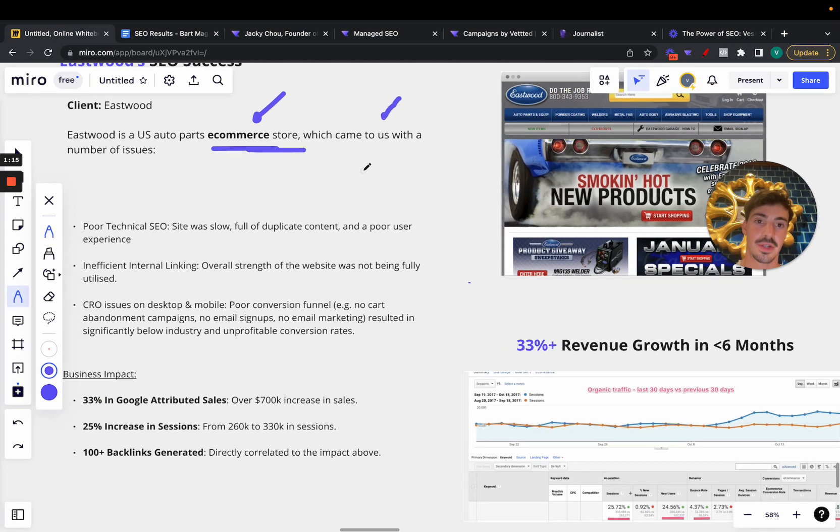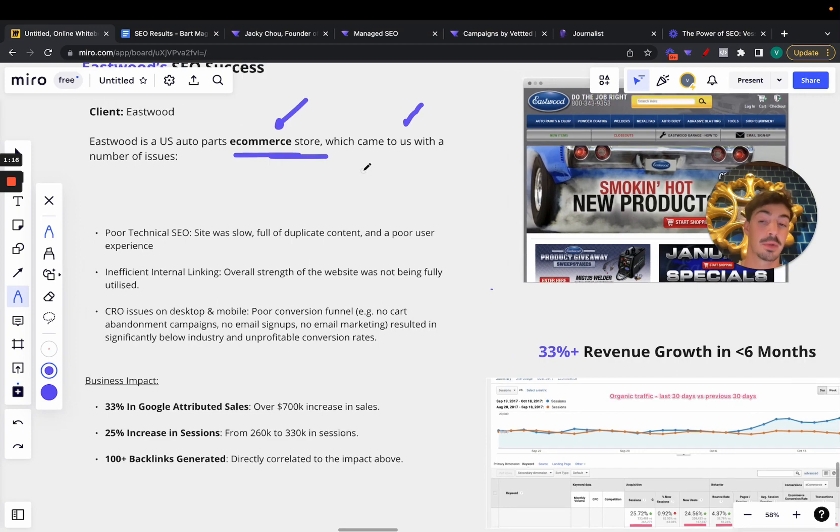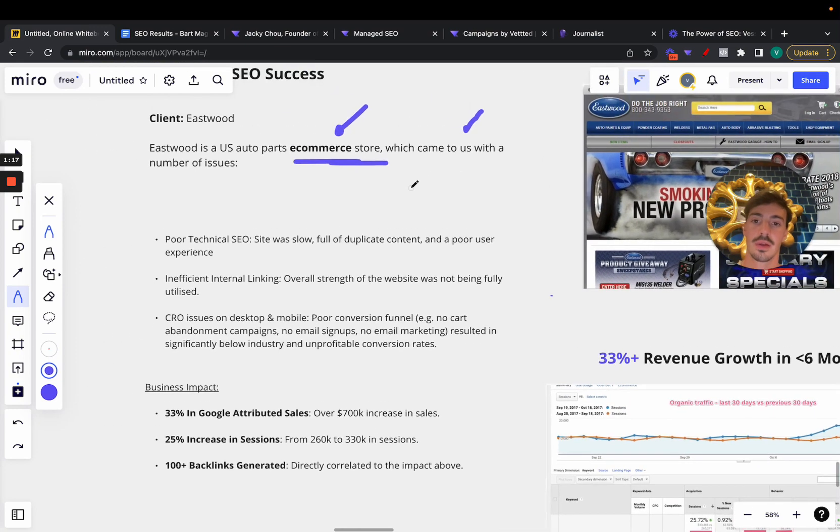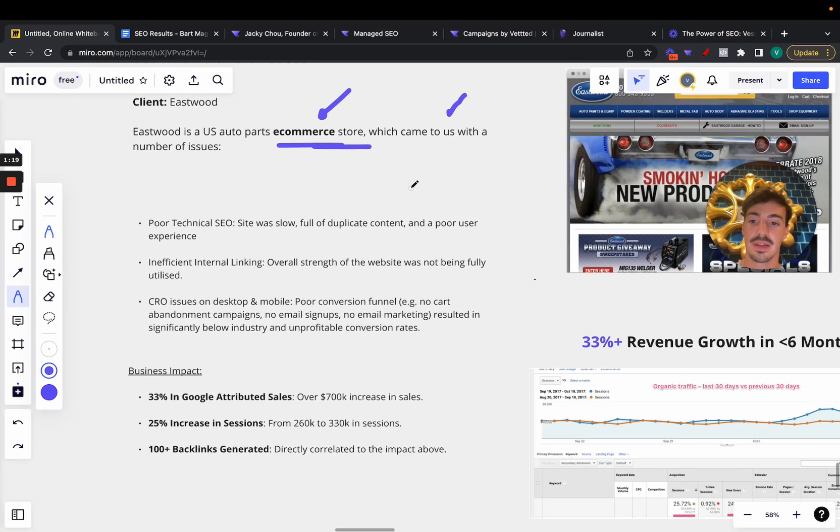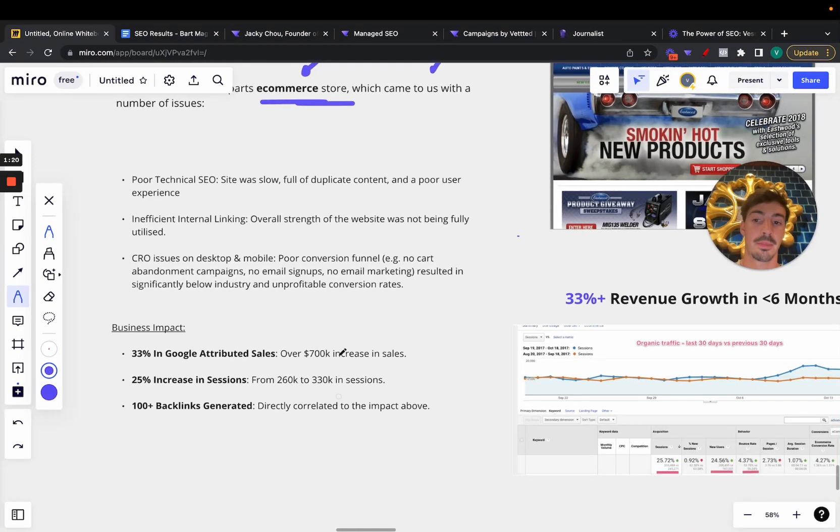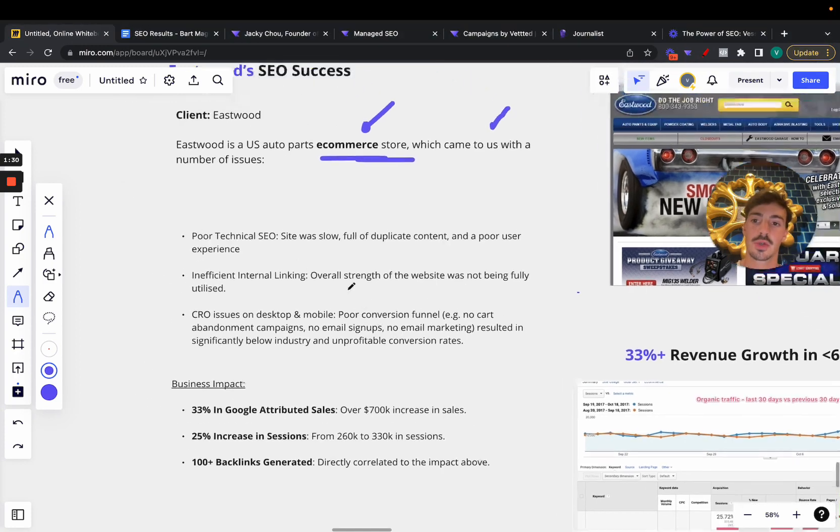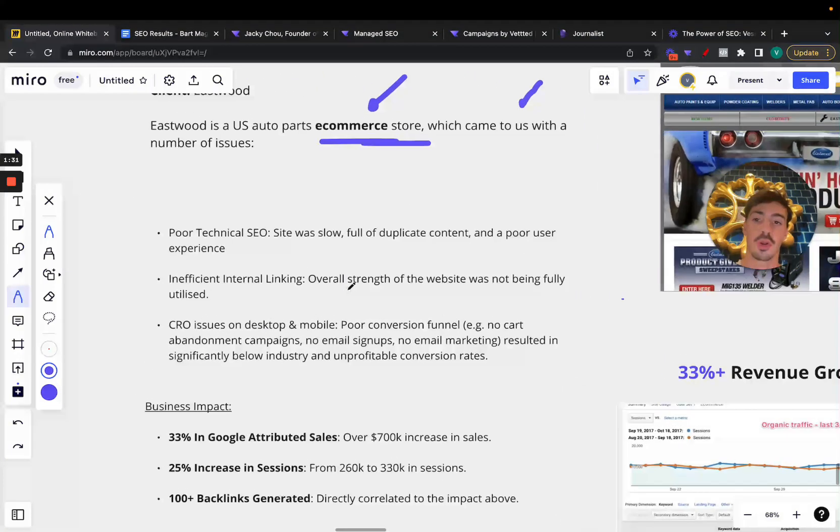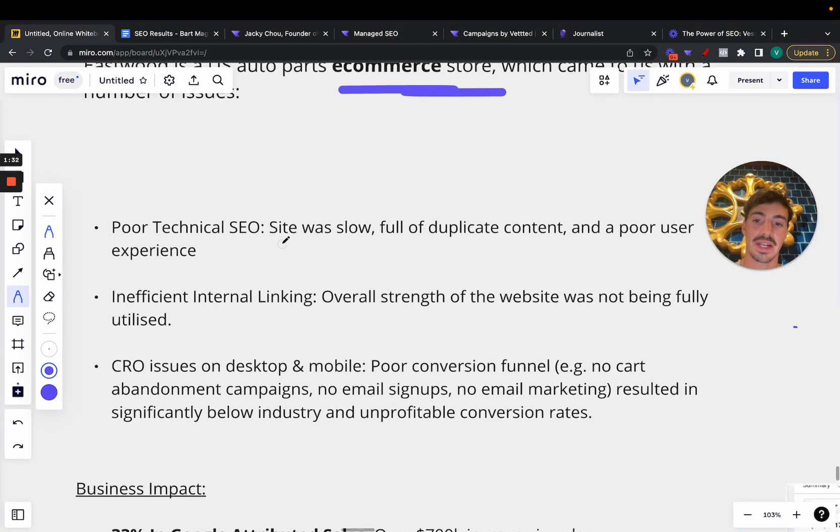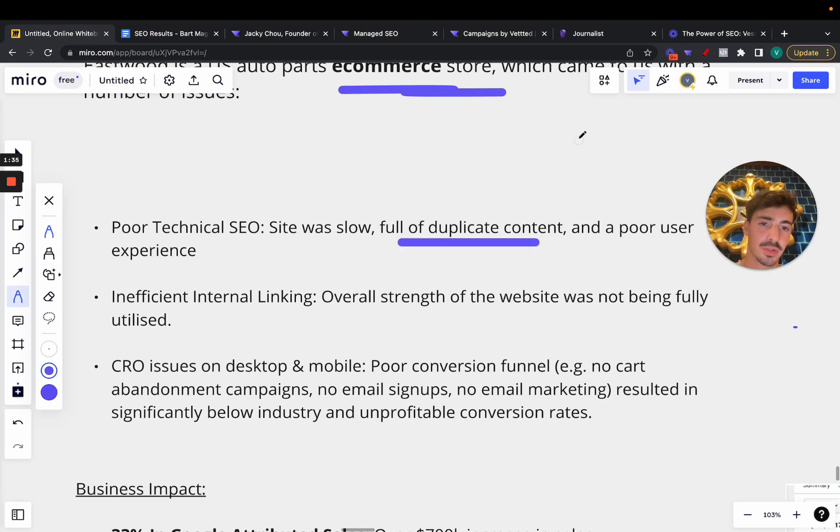E-commerce SEO, at least for me, can be quite hard. But let's go over the issues the client had and then the actual business impact, which is of course what matters. The issues were first of all poor technical SEO. The site was slow, full of duplicate content, which is a big no-no, and had a poor user experience.